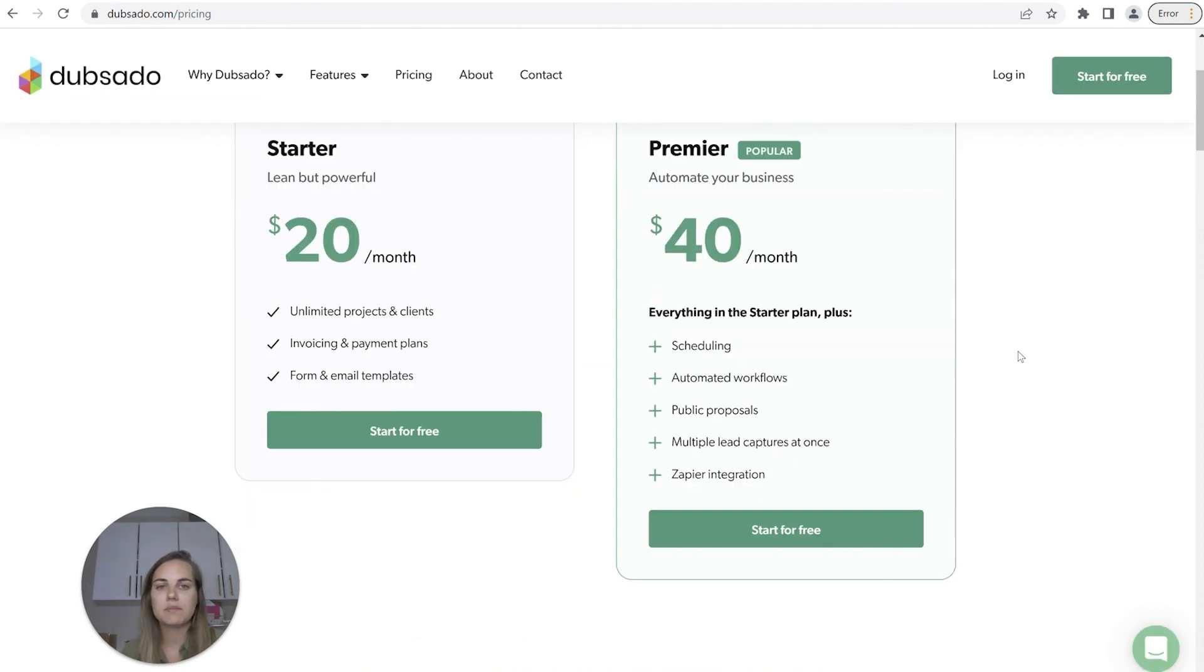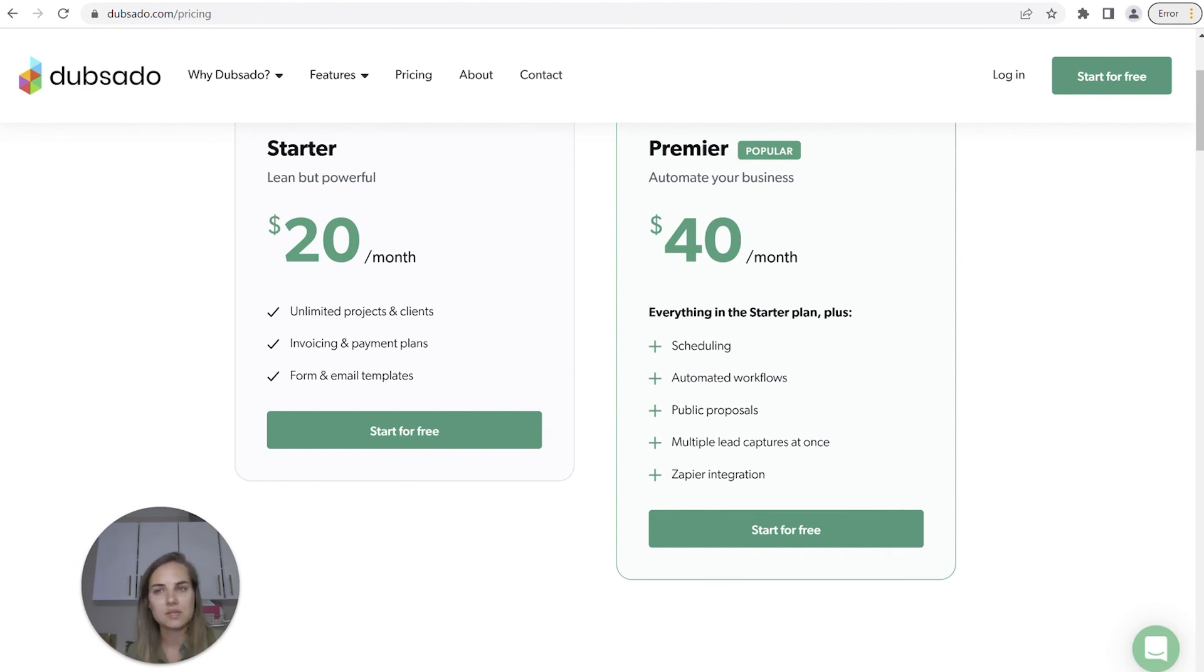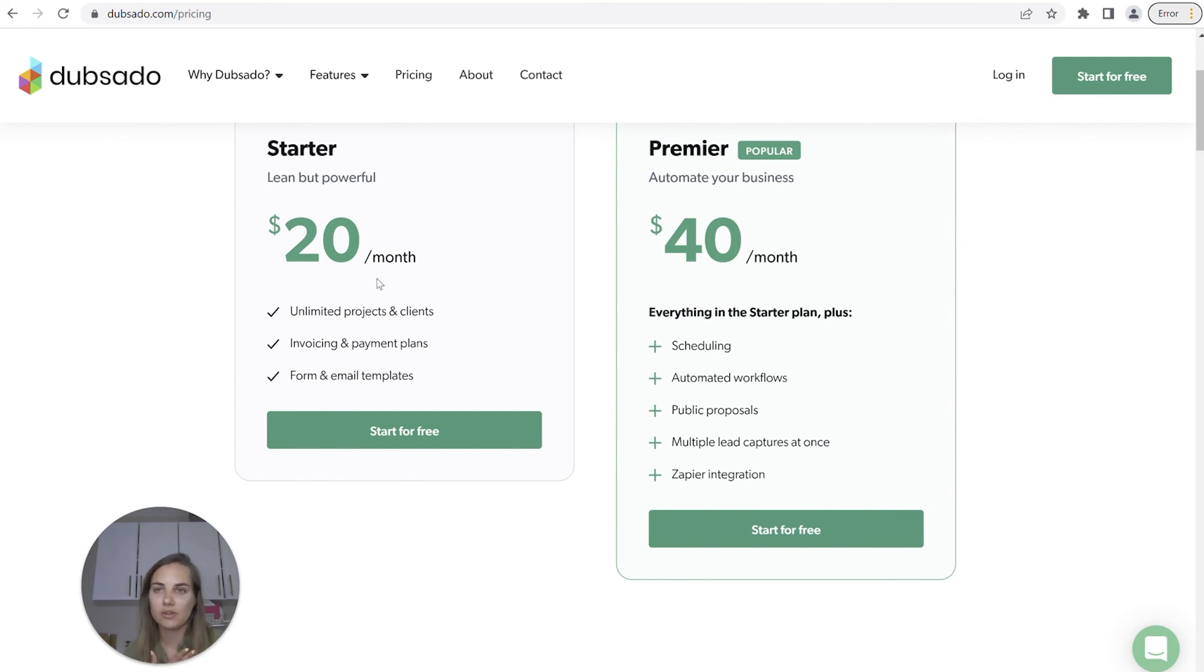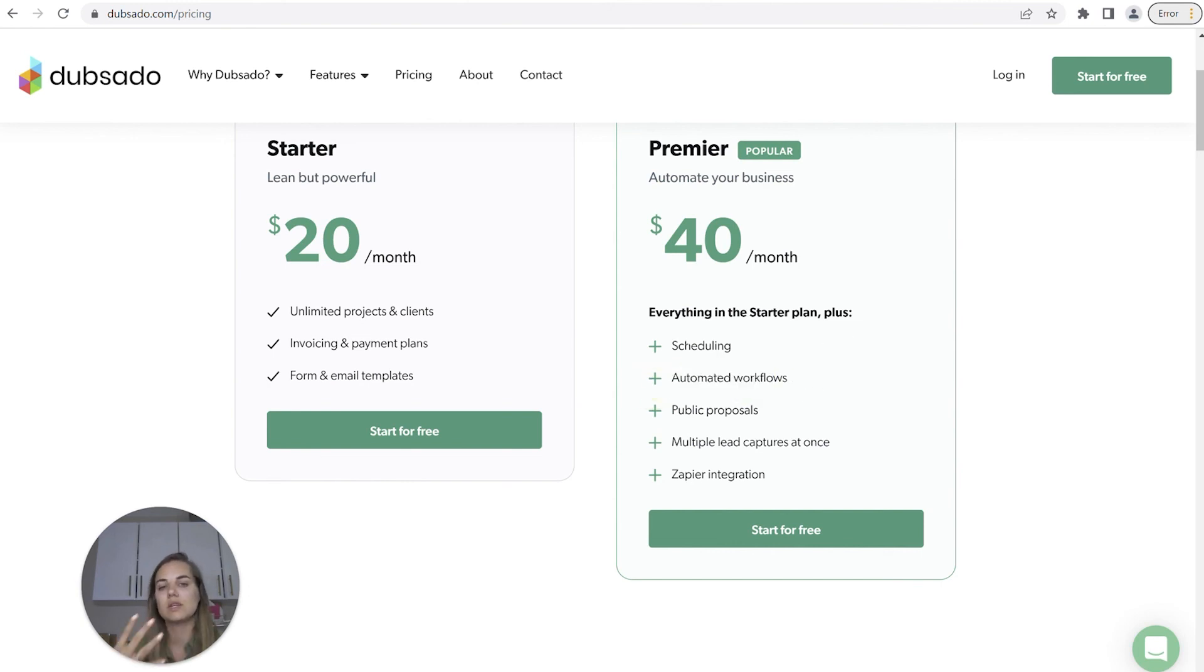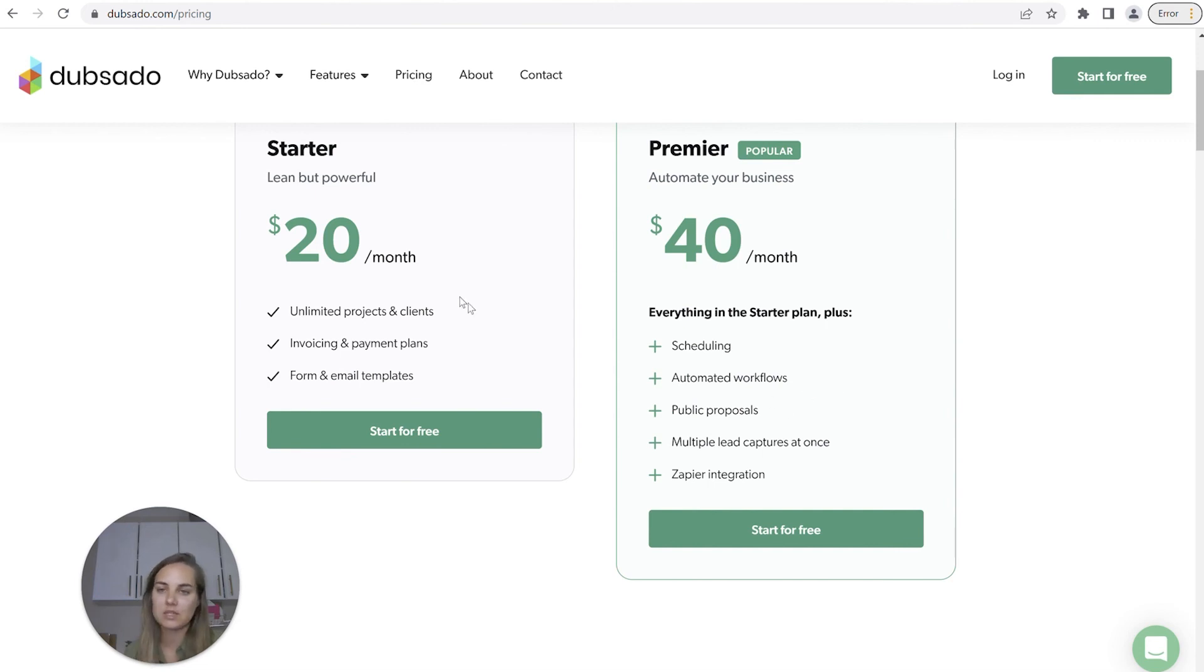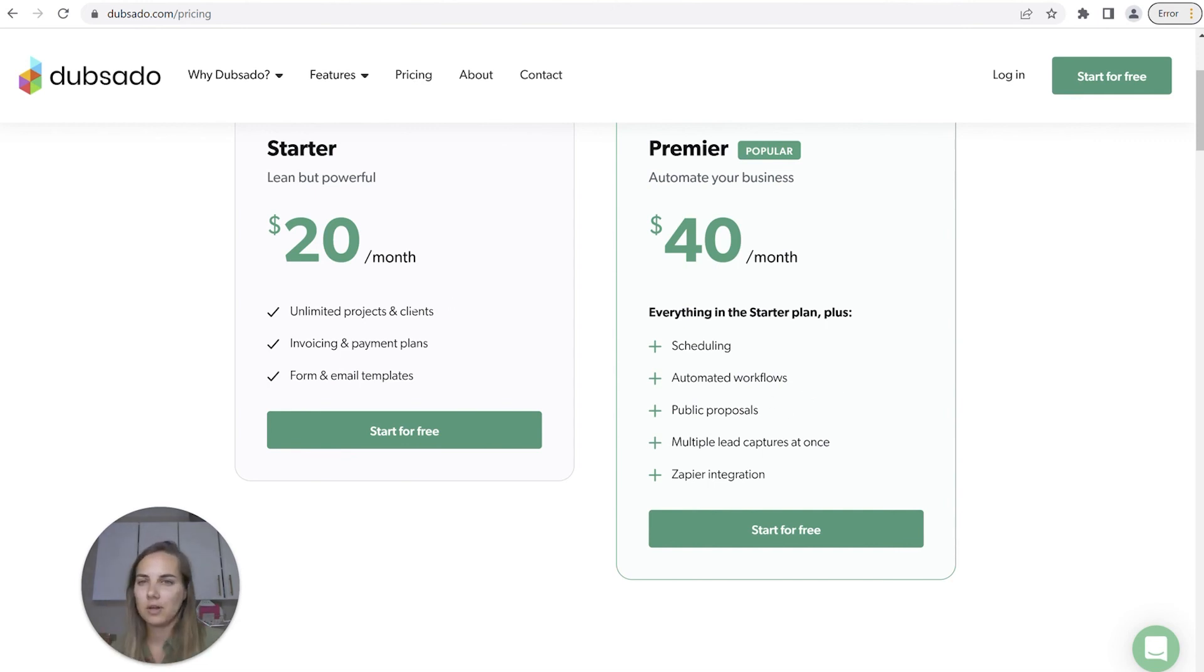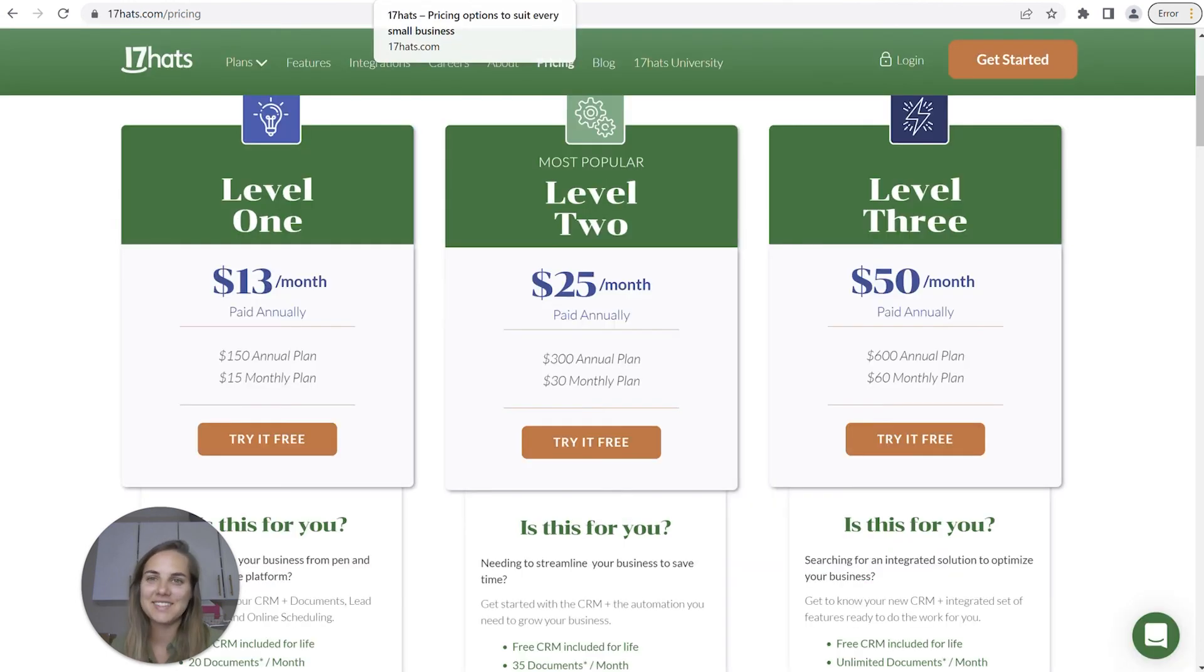Dubsado recently did the same thing. They have their plan with all of the features, including automated workflows, that's $40 a month, basically the same as HoneyBook. But they do have a starter plan that's $20 a month that I think includes everything you need to get started. And then once you have all of your forms and things set up, you can start putting them into automated workflows and scheduling. I think the starter plan is a really great place to start.